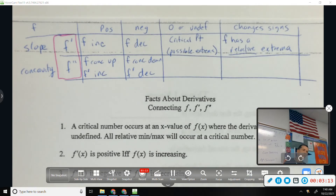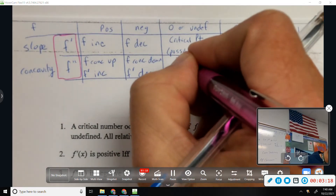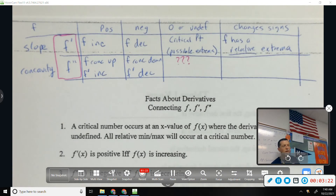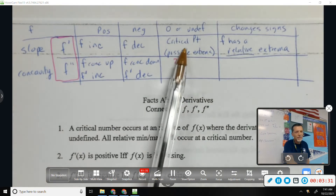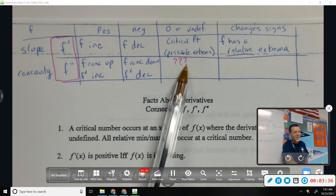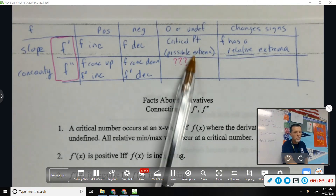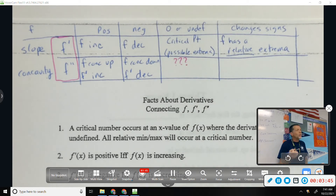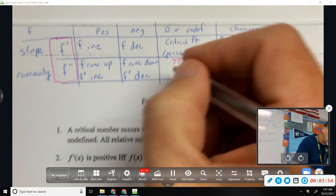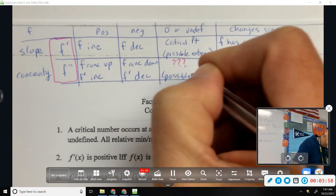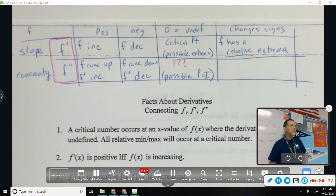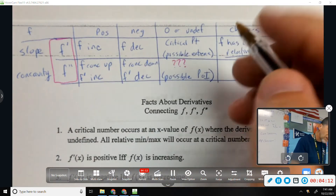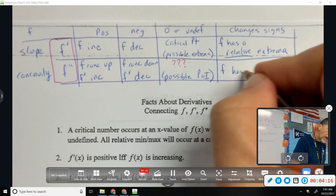If F double prime is zero or undefined, that's what we keep saying we wish we had a name for. People want to call it something — one group called it a second degree critical point, somebody called it a critical point part two. There's not an official name for it; people usually call them the critical points of the second derivative. Because those are possible points of inflection. That's why we go to the number line — we test the intervals. If F double prime changes signs, then F has a point of inflection.